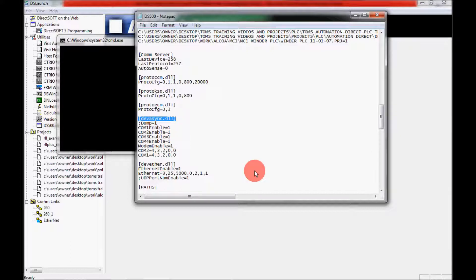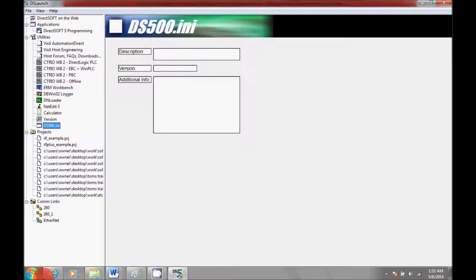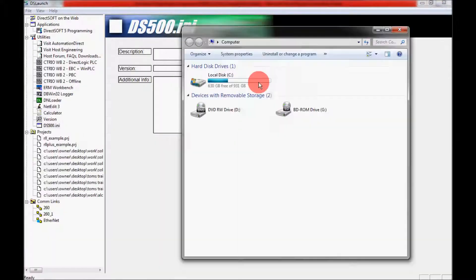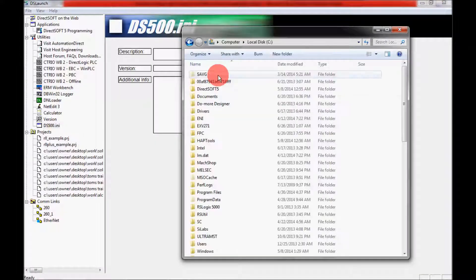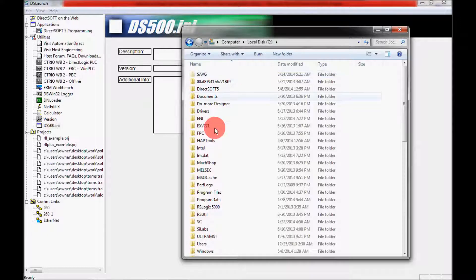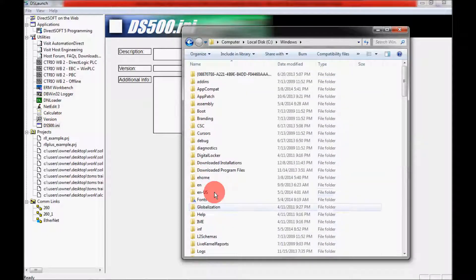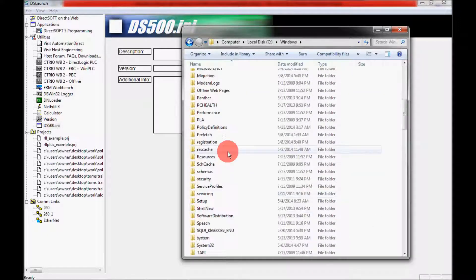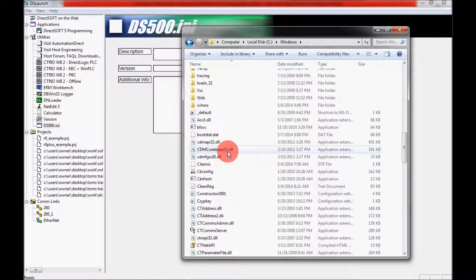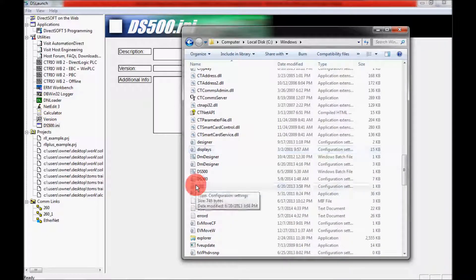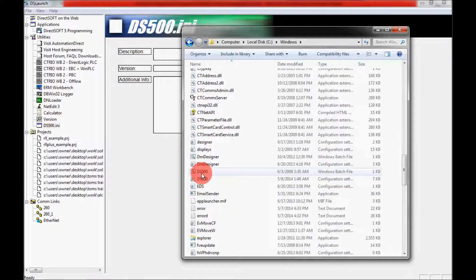But what I'd like to do is I'd like to show you another place where you can get this file. And if you come here and you go to computer and you open up the C drive and you come down here to Windows, scroll down and keep coming down where it says DS500.